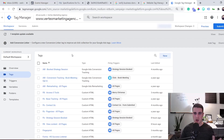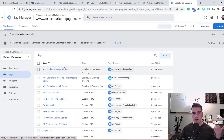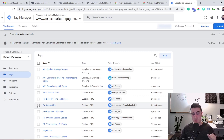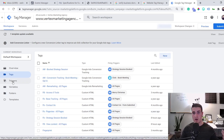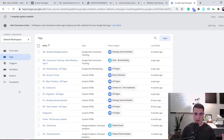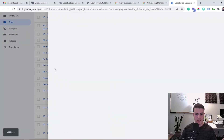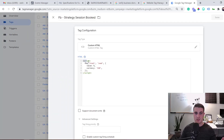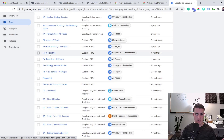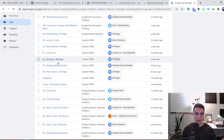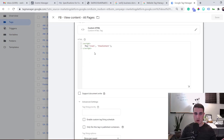Google Tag Manager lets you add it once to your website and then push different tags and events to Facebook whenever a trigger condition is met. I'll show you an example — here's our Lead tag, which is a JavaScript snippet calling Facebook to say someone just became a lead. We also have Contact and View Content tags configured similarly.